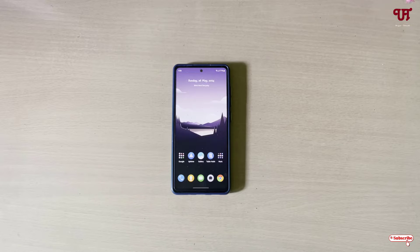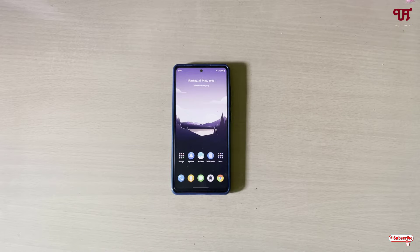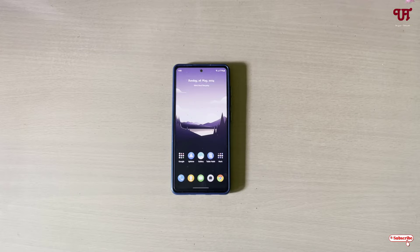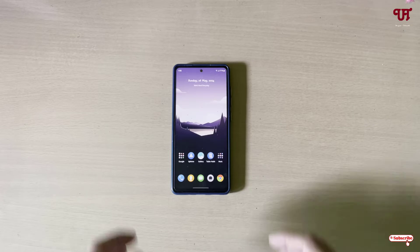Hello everyone, it's me JP from Unique Tutorials. Today in this video I will show you how to allow taking screenshots in incognito mode of Chrome browser for Android smartphone or tablet. So without further delay, let's begin.